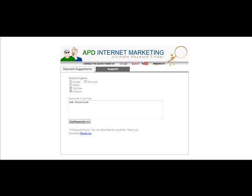You get loads of great information through being signed up to this anyway, but this keyword tool is something a little bit different.